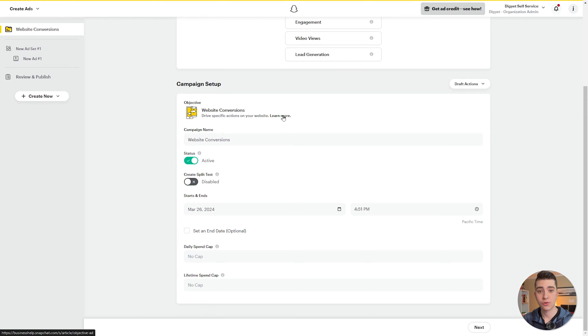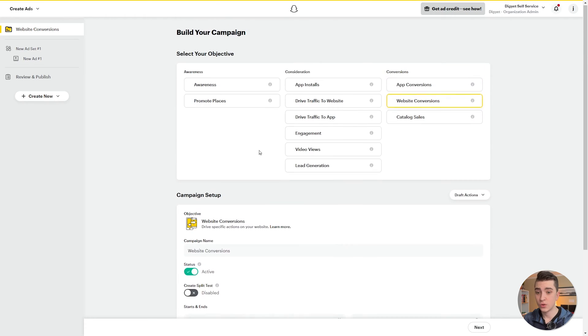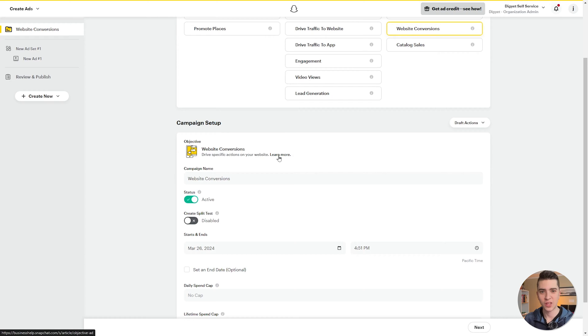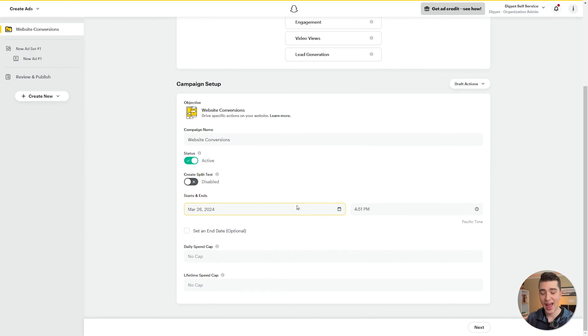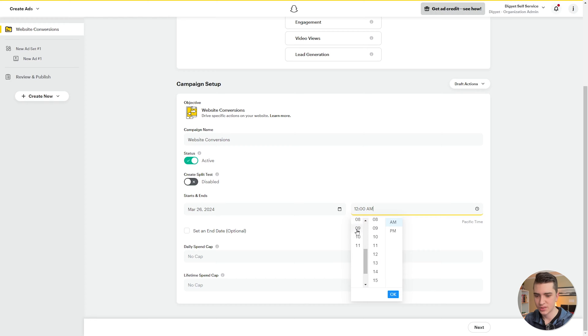If you want more information about the different objective types, just select one and hit the learn more button. Next, we have the option to create a split test — basically a way to show two slightly different versions of your ad and see which resonates better with users. In our case, we're not going to split test; we're focusing on a single ad set. We can set the start date — March 26, 2024 in my case — and an optional end date.